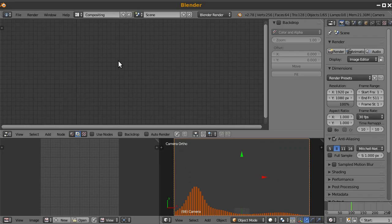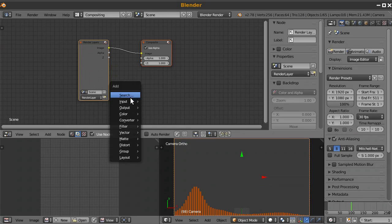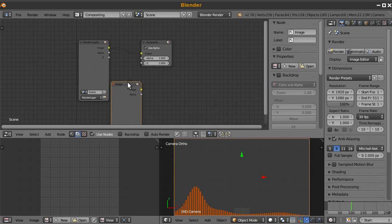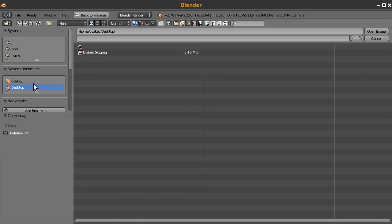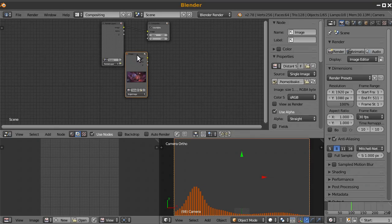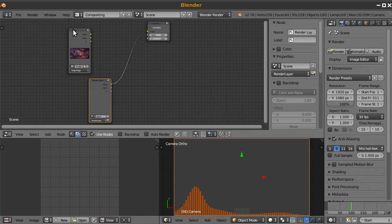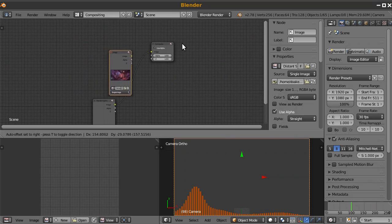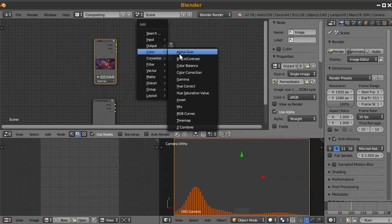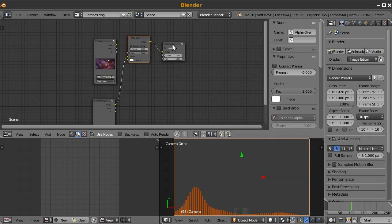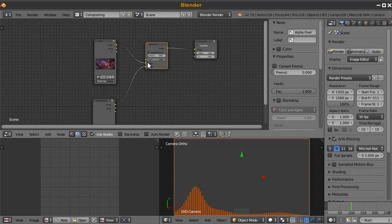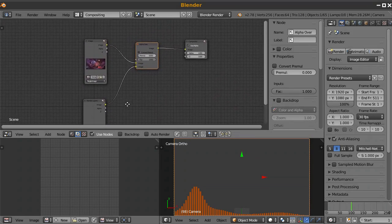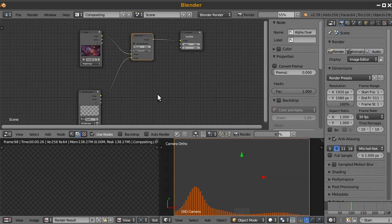So I'll go to the compositing window and I'll check the use nodes. Let's add in a picture. I'm just going to use a cool sci-fi picture I found online a few minutes ago called Distant Sky. And we will put the image in the background. So I'll use color alpha over. And we want it to be the first layer that's laid down. So it's going to go in the first slot. And so let's see how that renders out. I'll press F12.